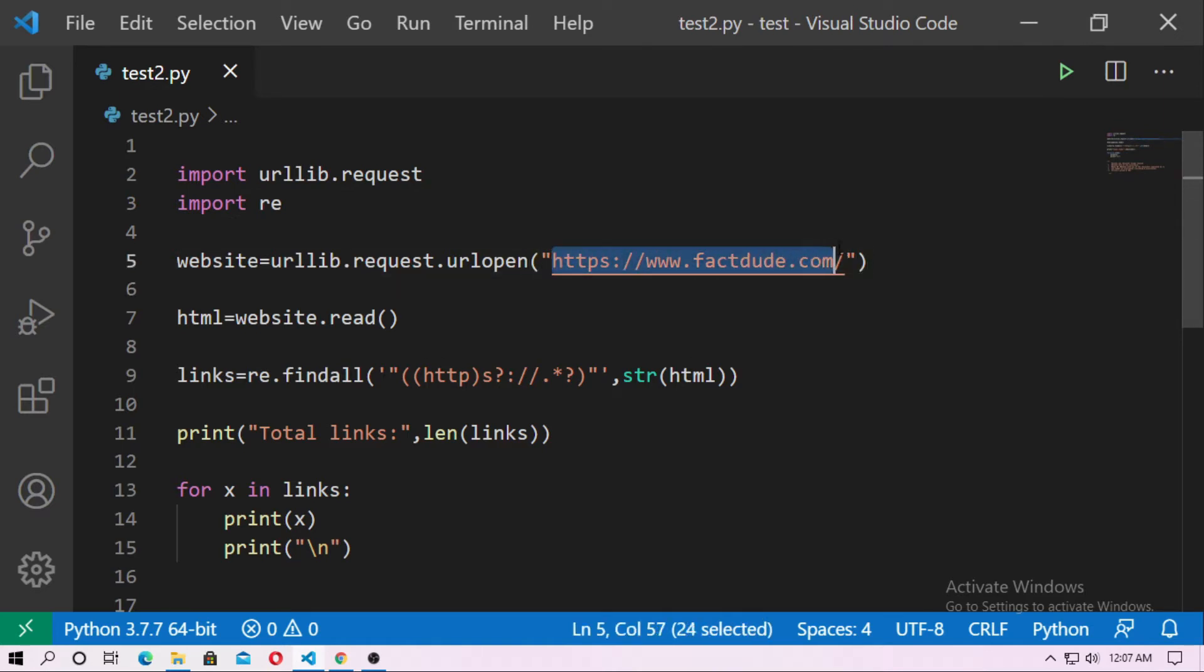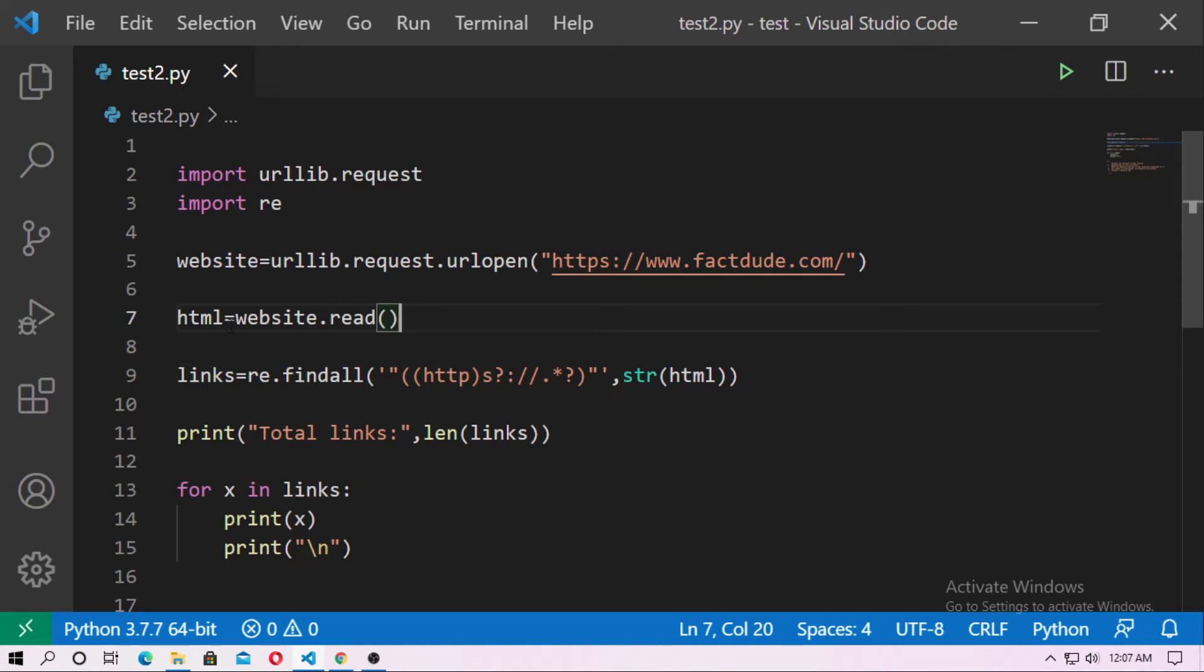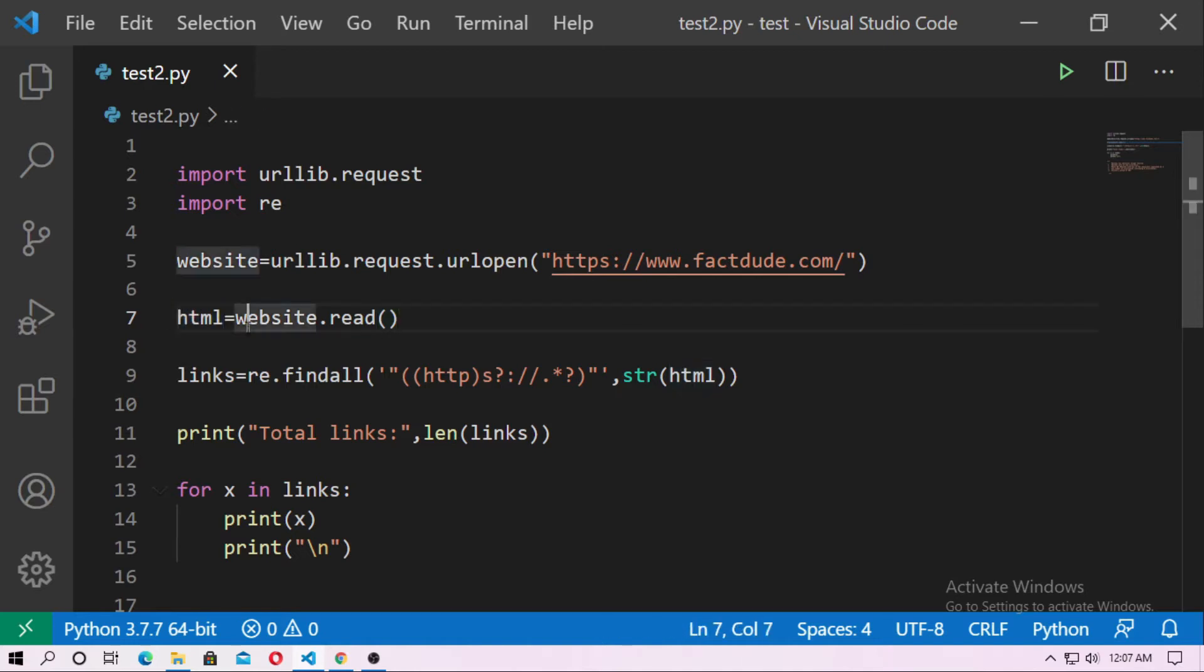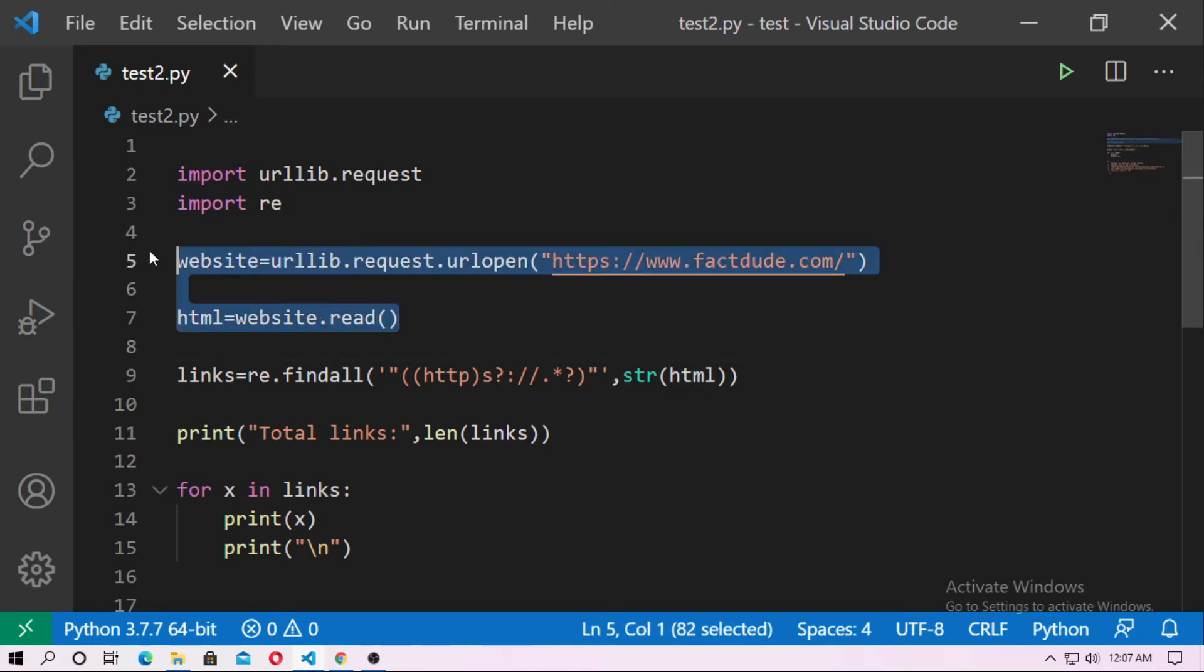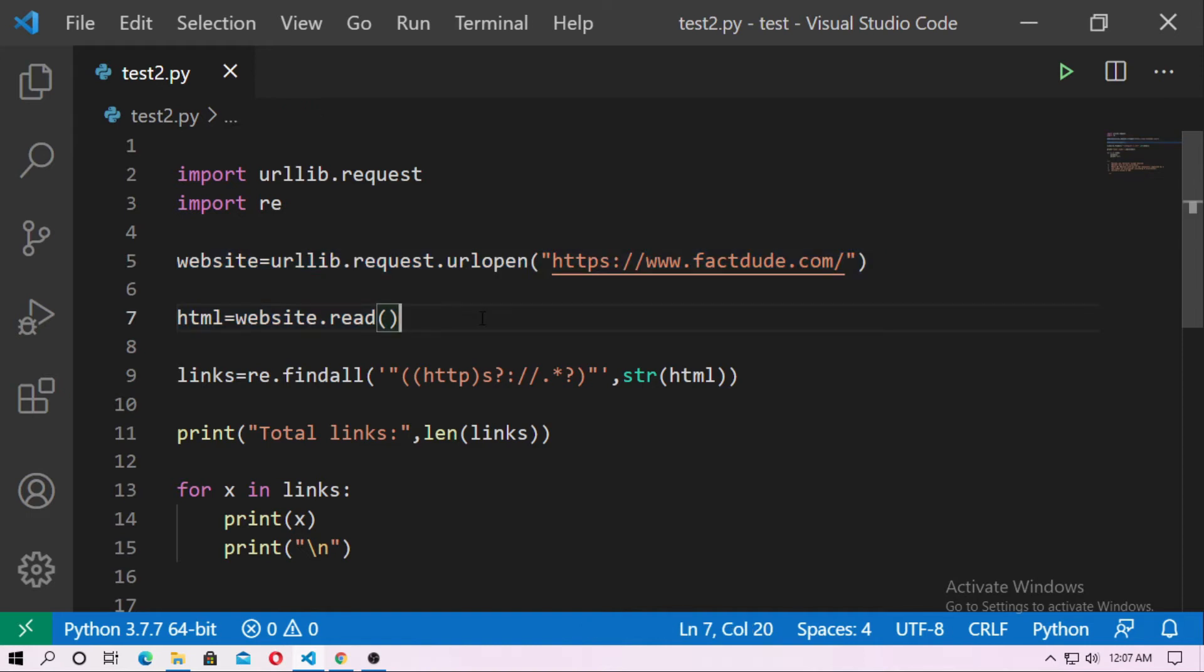So here I just paste a link of the website www.factdude.com. And now read this website. So html equal website.read. So here just create object name html and html equal website.read. And after that just create a links object.